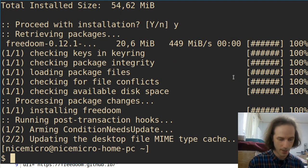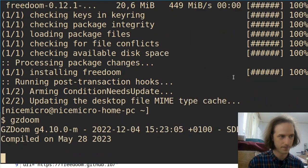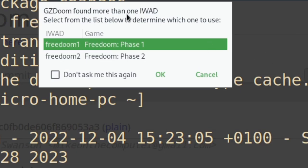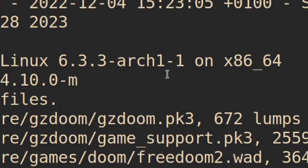Now we can try to run GZDoom. We get a prompt: GZDoom found more than one IWAD — select from the list which one to use. I'll go with FreeDoom 2, I guess.